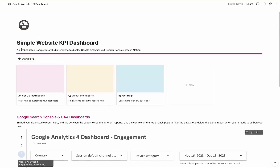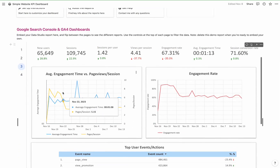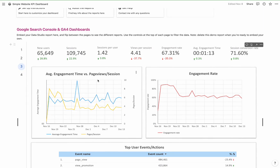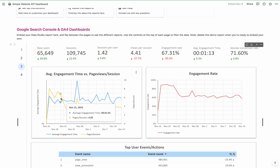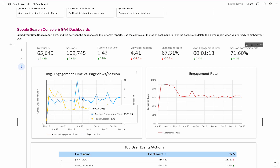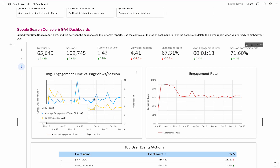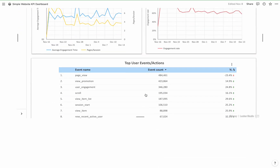The third tab is more about engagement. We're looking at average engagement time versus page views per session. This website gets on average three page views per session, which is pretty good, and an average engagement time of almost a minute. This way you can look for any trends and see if things are trending up or down. And then the engagement rate over time. This also shows you the top user events — all the events that you're tracking. If you have custom events, they'll show up here.